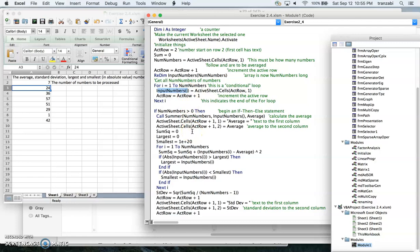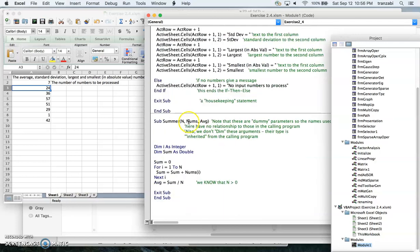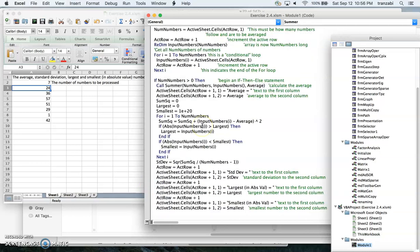If the number of numbers is greater than zero, we call a function called Summer which calculates the average. The Summer function takes the number of numbers and the array of numbers and returns the average. Inside Summer, we declare variables i and sum, set sum to zero, loop over all nums, accumulate the sum, divide by n, and return the average back to the main function.